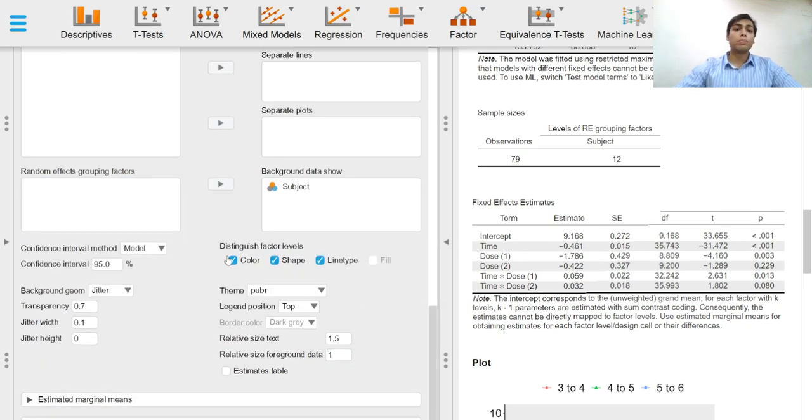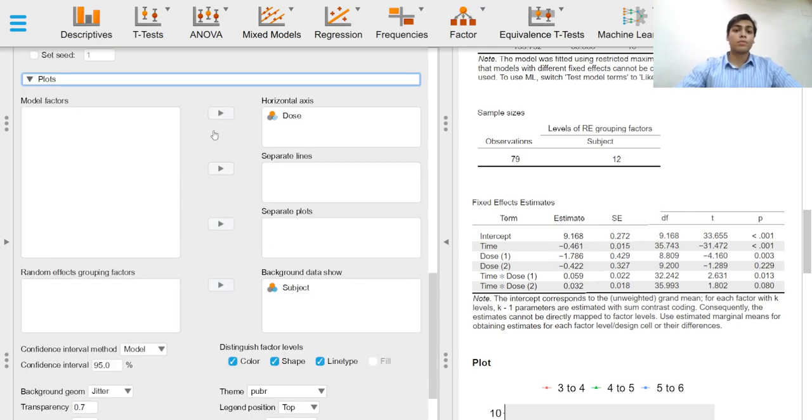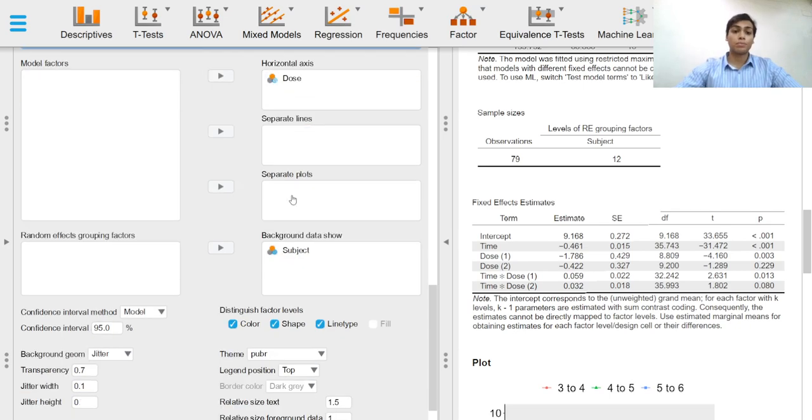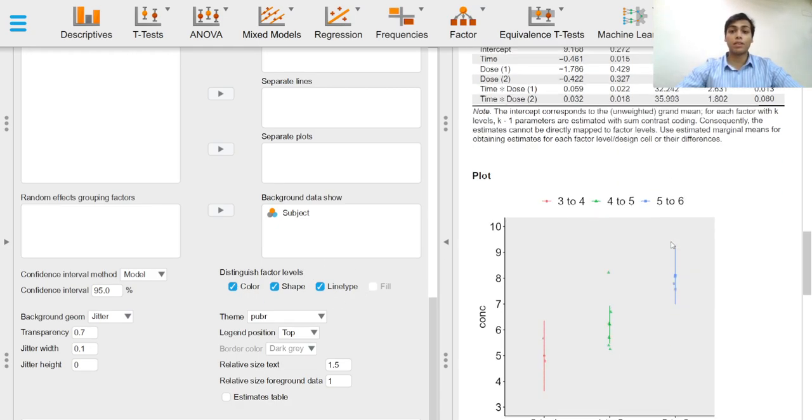The plots menu provides us with options to get customizable plots with distinguishing features such as color, shape, or line type over the factor levels.